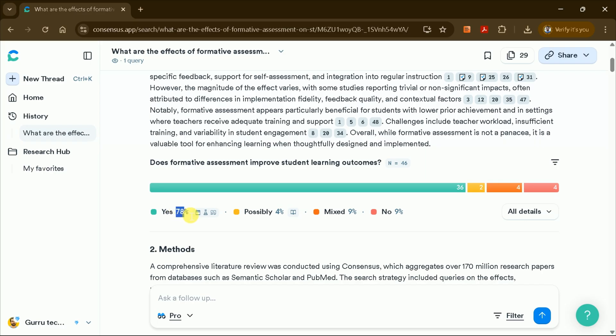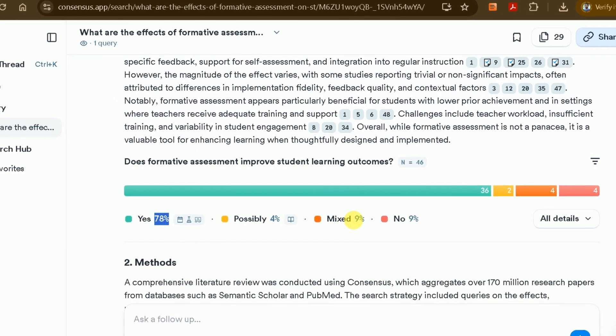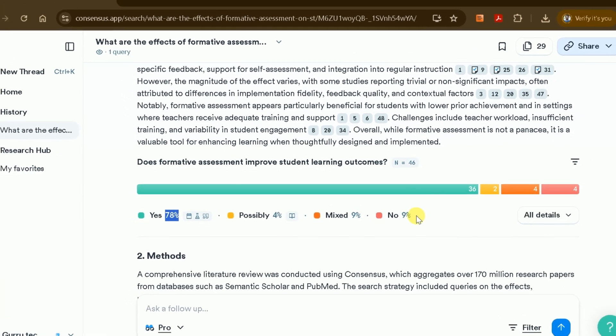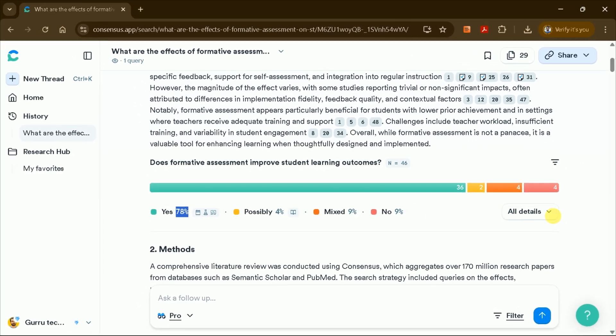For our example, it might show that 78% of studies report a positive effect of formative assessment on learning outcomes, 4% are uncertain, 9% report mixed results, and another 9% find no positive impact.